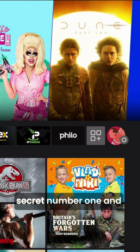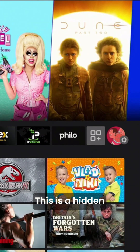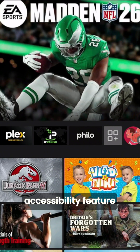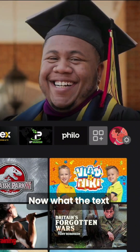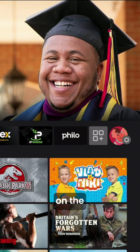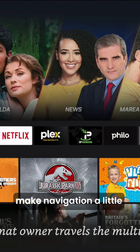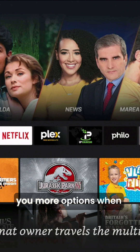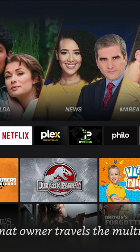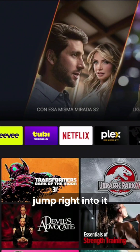Let's start with secret number one: the Text Banner. This is a hidden accessibility feature. What the Text Banner does is show you extra information about anything you highlight on the screen. It's going to make navigation a little bit easier while giving you more options when you press the menu button. Let's go ahead and jump right into it.